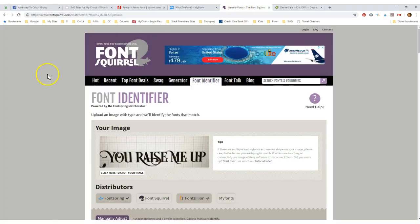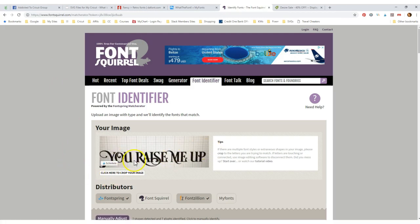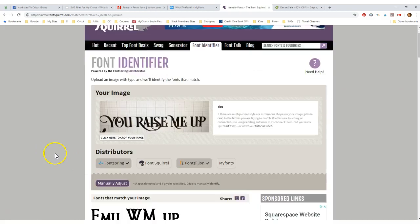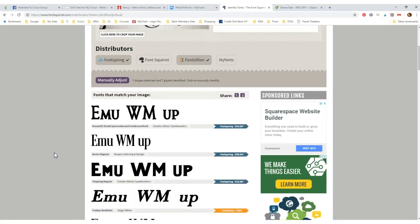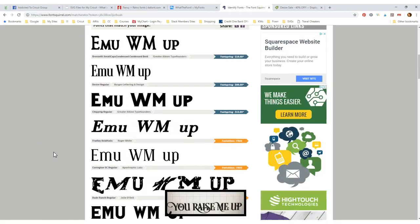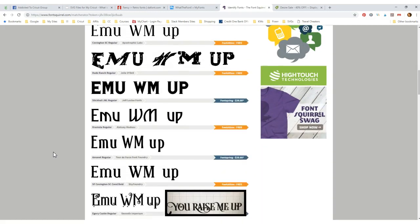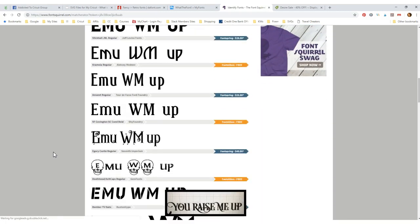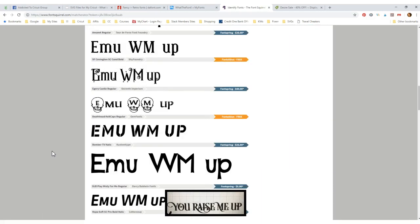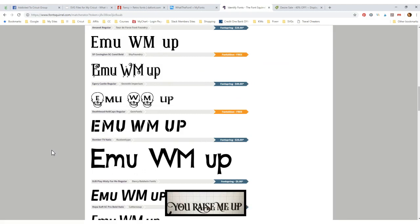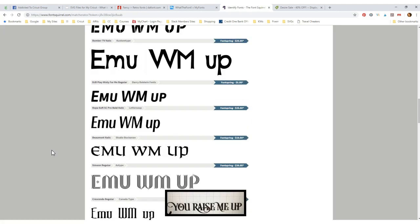The other one is Font Squirrel. I did the same thing. I pulled up the image again, and it gave me what it thought might be some of them. Again, it didn't give me the right one. It didn't give me the Desire font, but it gave me many.